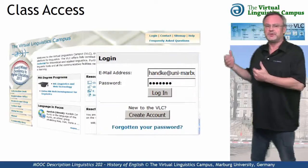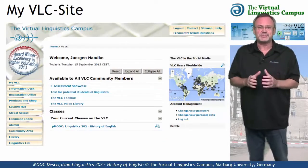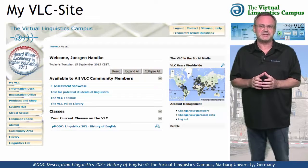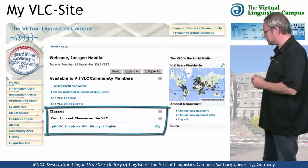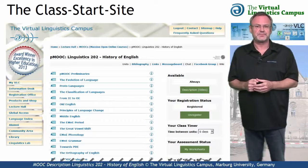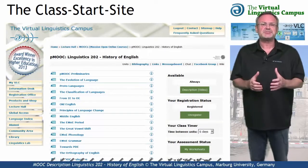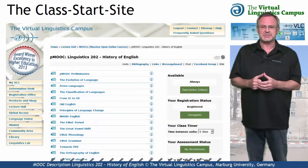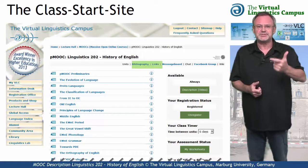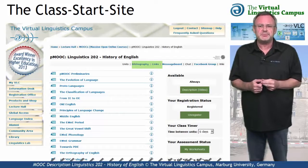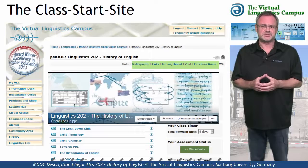Log in with your personal data to find the class on your personalised VLC start site under Your Current Classes on the Virtual Linguistics Campus. On the class start site, you have access to several class-related links, for example, the bibliography, the link section, or links to the social media, for example, to the Facebook group associated with this class.